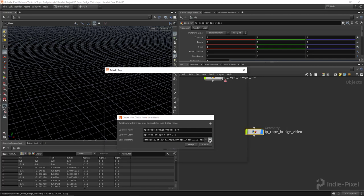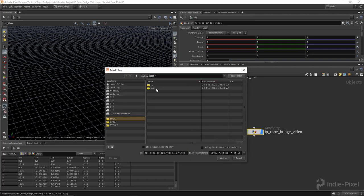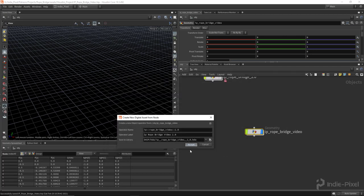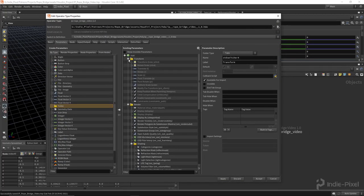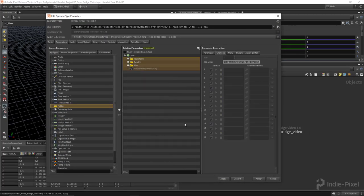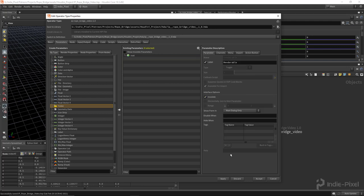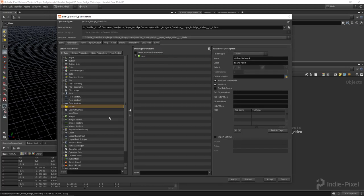I'm going to save this next to my hip file in my HDA folder. Hit accept, destroy all spare parameters because we don't need them, then hide all of our default parameters. The first thing I'm going to do is create a folder - I'll call this the 'Handle Points' folder because I want to set up some handles for this inside of Houdini Engine so we can drag around the two endpoints of the bridge.